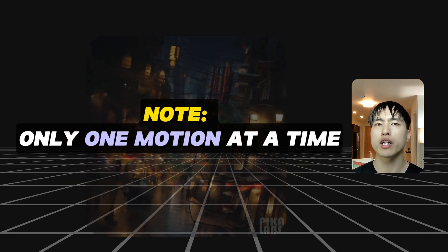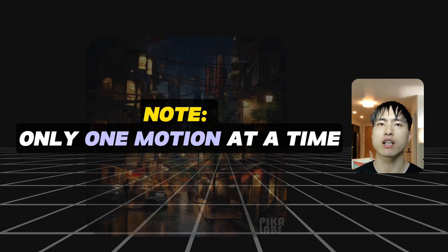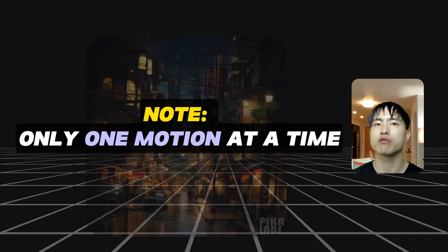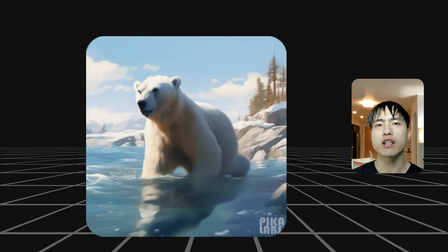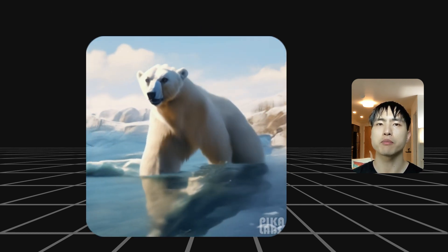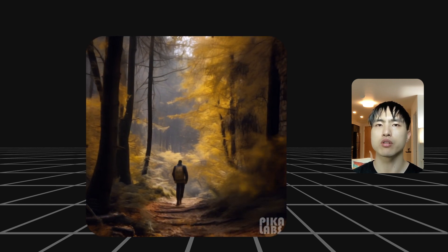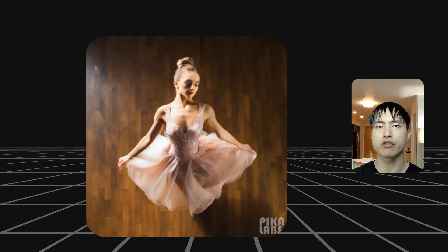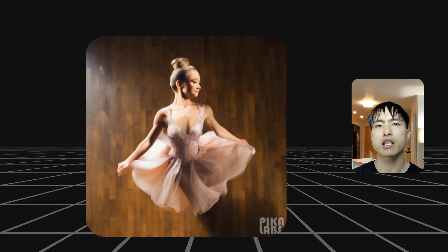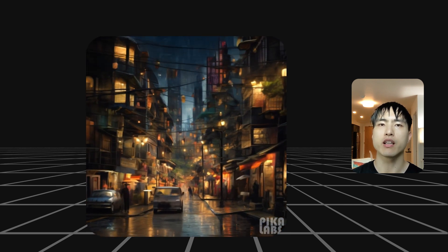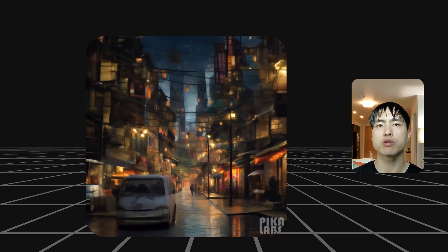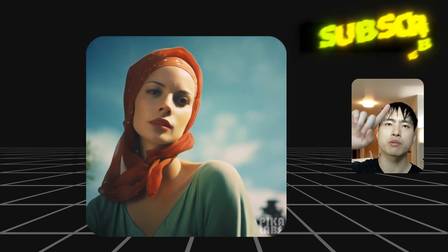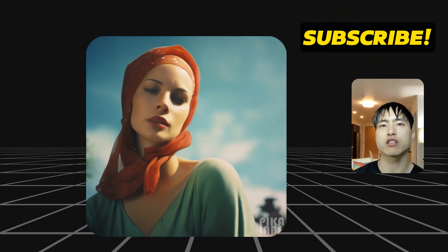Note that you can only use one camera motion at a time — you can't combine zoom, pan, and rotate together. We finally got a well-needed update to get finer camera control; this was something that was a headache in previous Pika versions. It seems like Pika Labs is getting better day by day, and I'm excited to see what they come up with in the next couple of months. Make sure to subscribe and I'll keep you updated on the latest news.